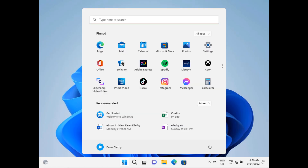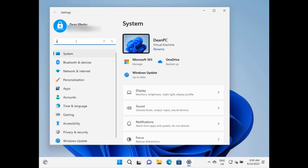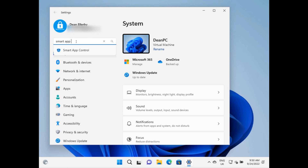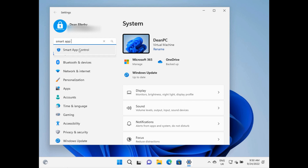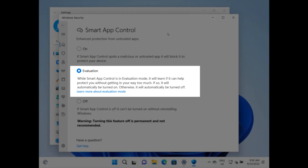So let's take a look at how this works. By default it should be in evaluation mode, so we're going to just go to Settings and type Smart App Control. And here we go. So it's enabled in evaluation mode, and as you can see, it says: while Smart App Control is in evaluation mode, it will learn if it can help protect you without getting in your way too much. If so, it'll be turned on. Otherwise, it'll be turned off.